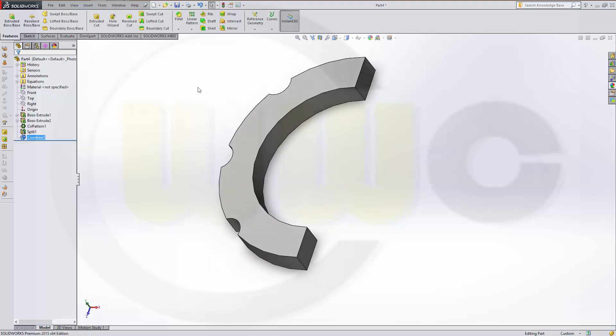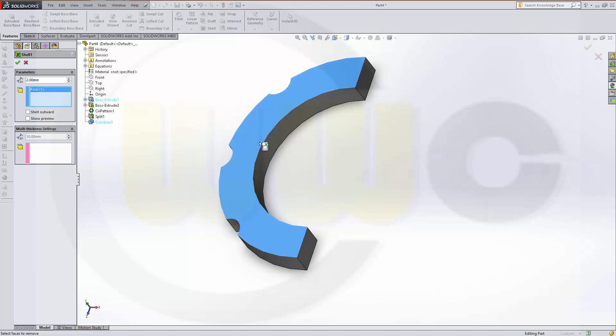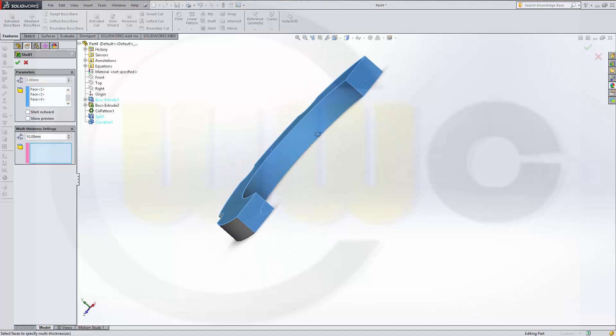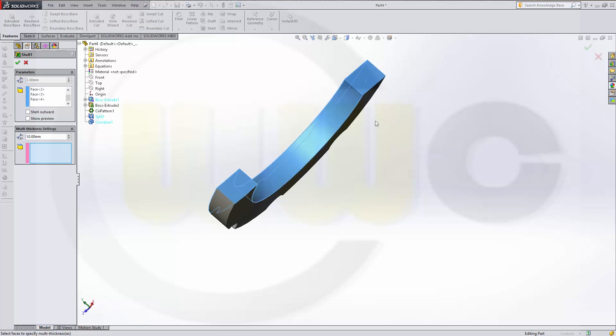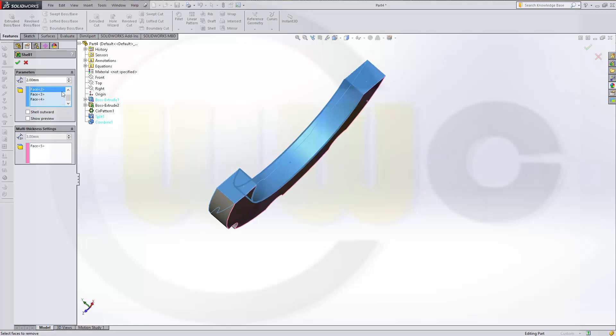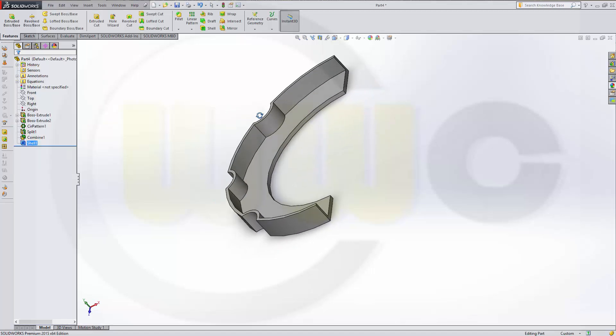Make a shell. Two millimeters. Remove this face. This face. This face. That face. And that one. And this should be one with a different thickness, two millimeters. And I think that this one should be three millimeter.